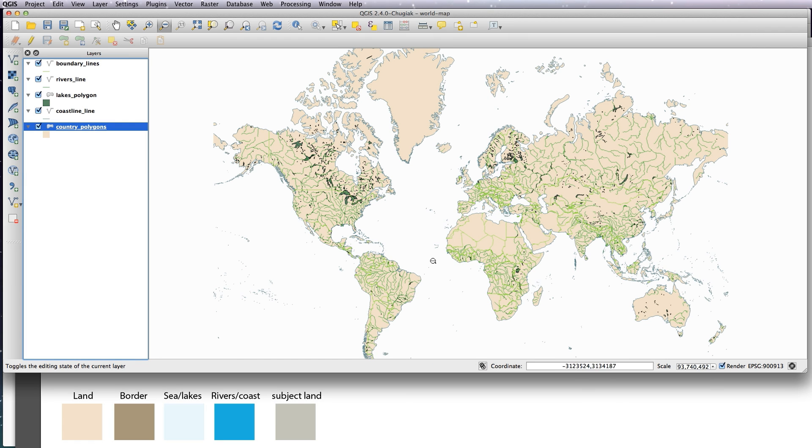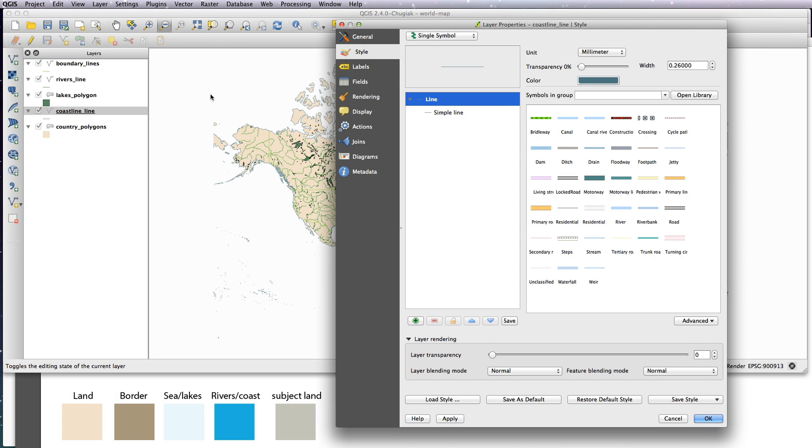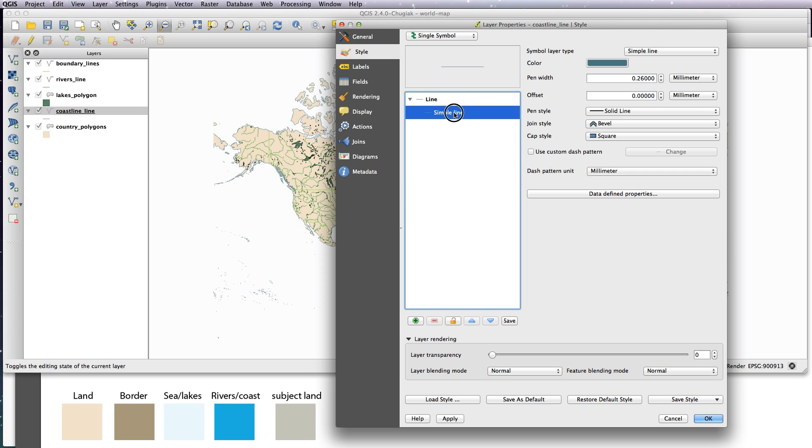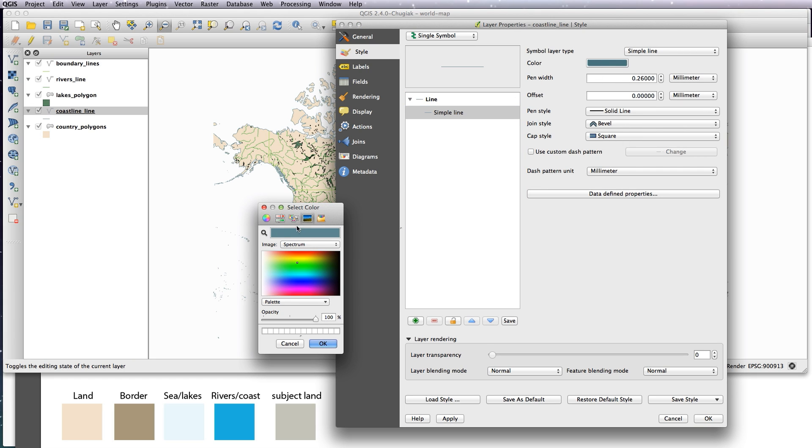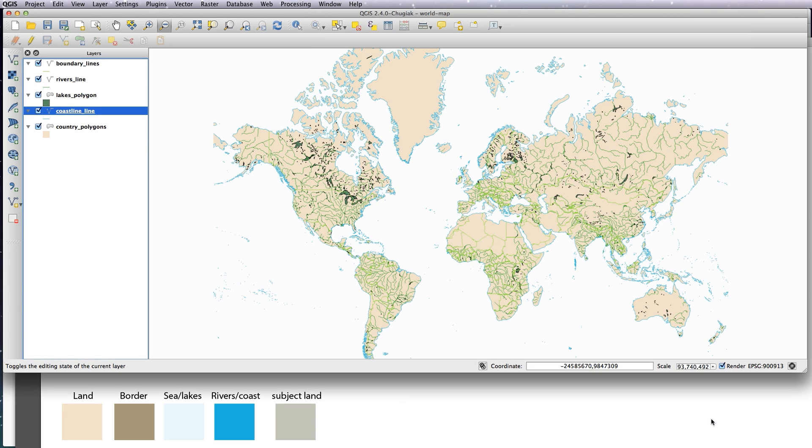You can see it's going to here, just okay that and okay that and there, and that has been styled in the background. So to do the same thing for the coastline, double-click, go to simple line, click on the color, click on the magnifying glass, choose rivers and coast, okay, okay.